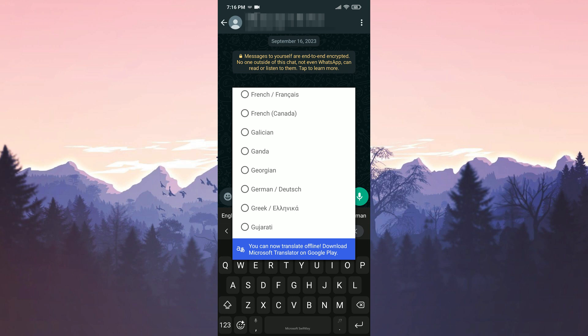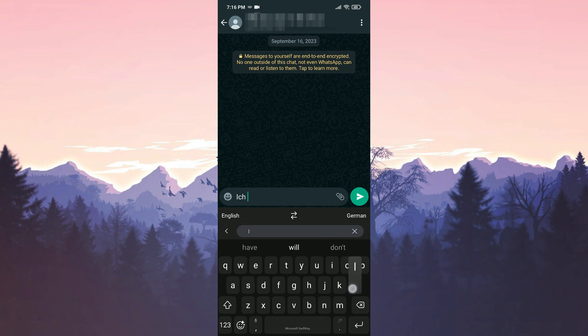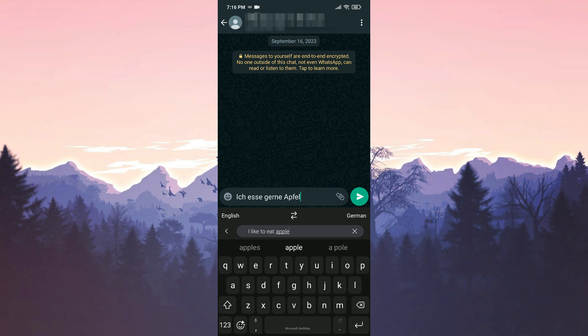Since I want to translate from English, I don't change the English on the left side, but you can do that if you want. After making the necessary adjustments, it will translate what is written in the Type to Translate section into the language we choose, just like Gboard.